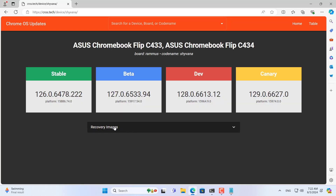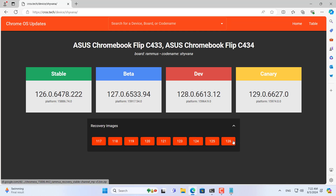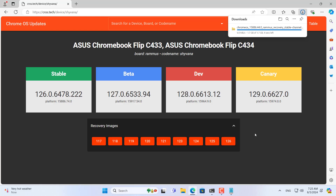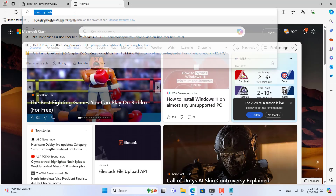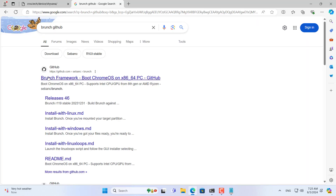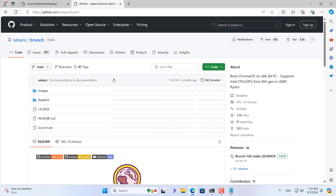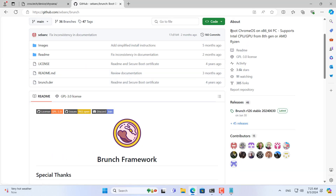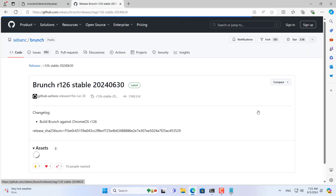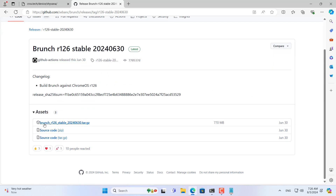These are the recovery files of Chrome OS. You download the latest version of Chrome OS. Next, you download the Chrome OS bootloader for your Intel computer. You combine these files to install and run Chrome OS on your Intel computer — one file helps to boot Chrome OS and one file helps to install Chrome OS.